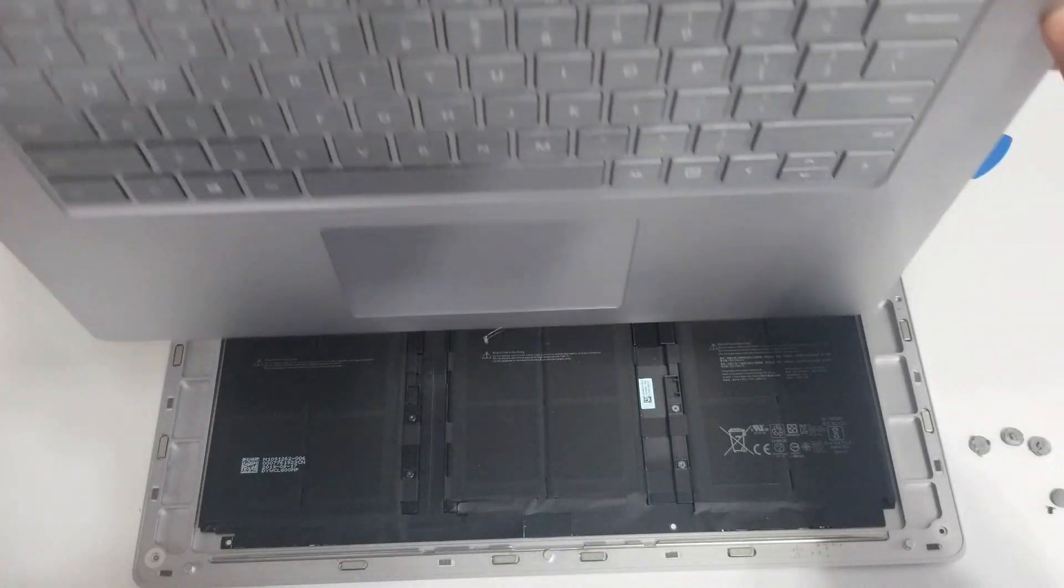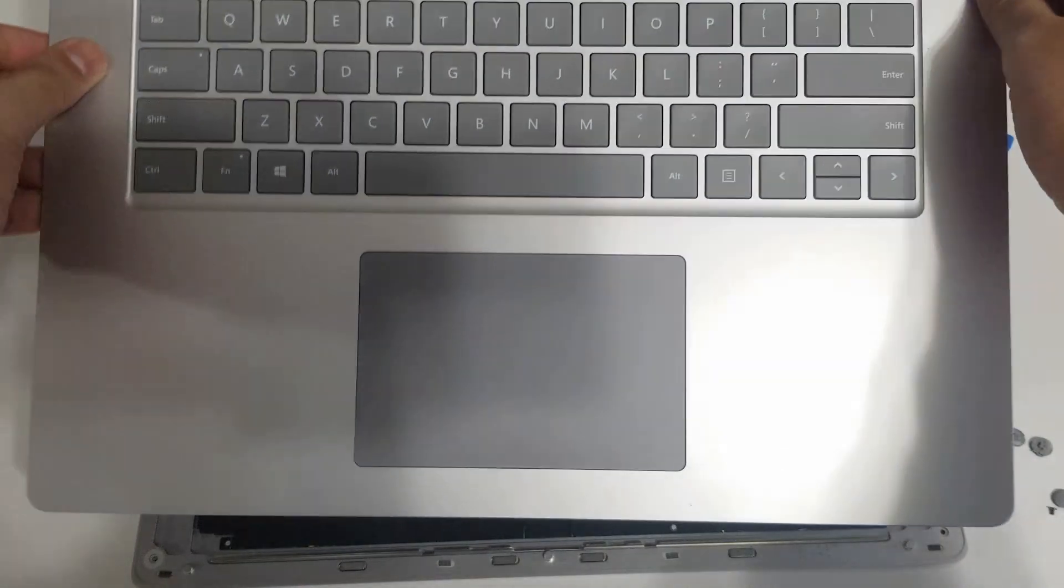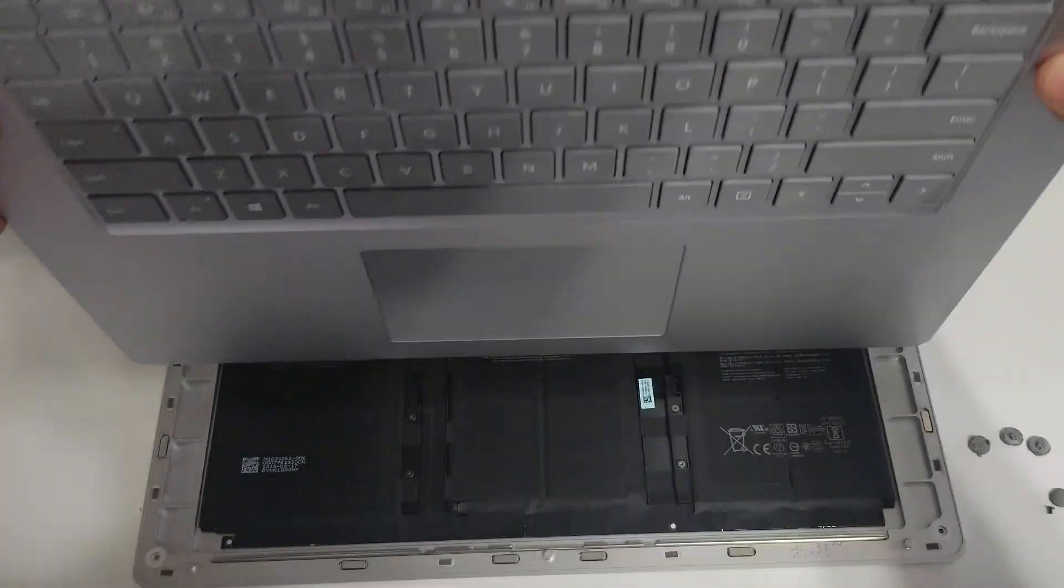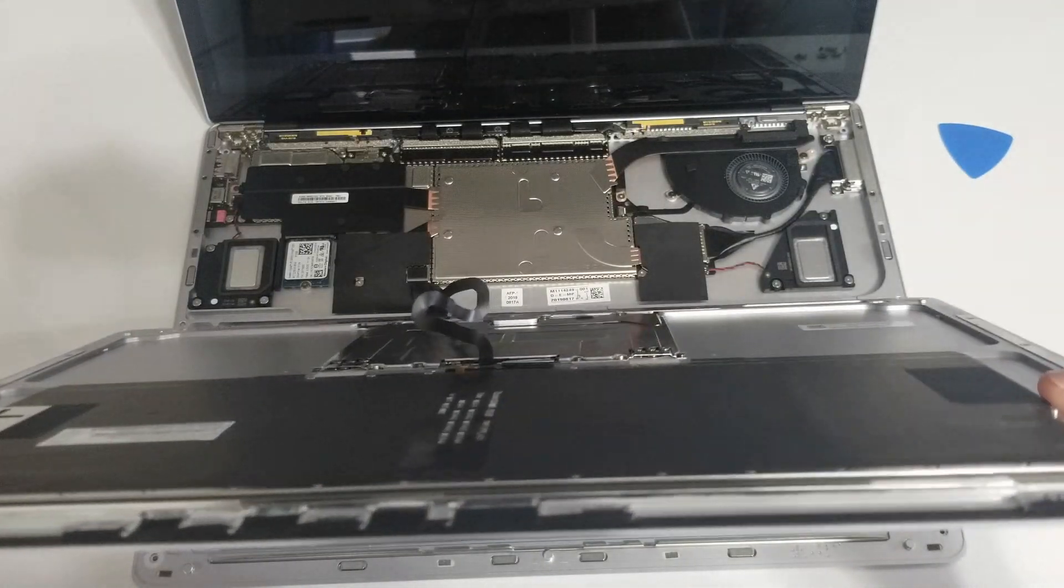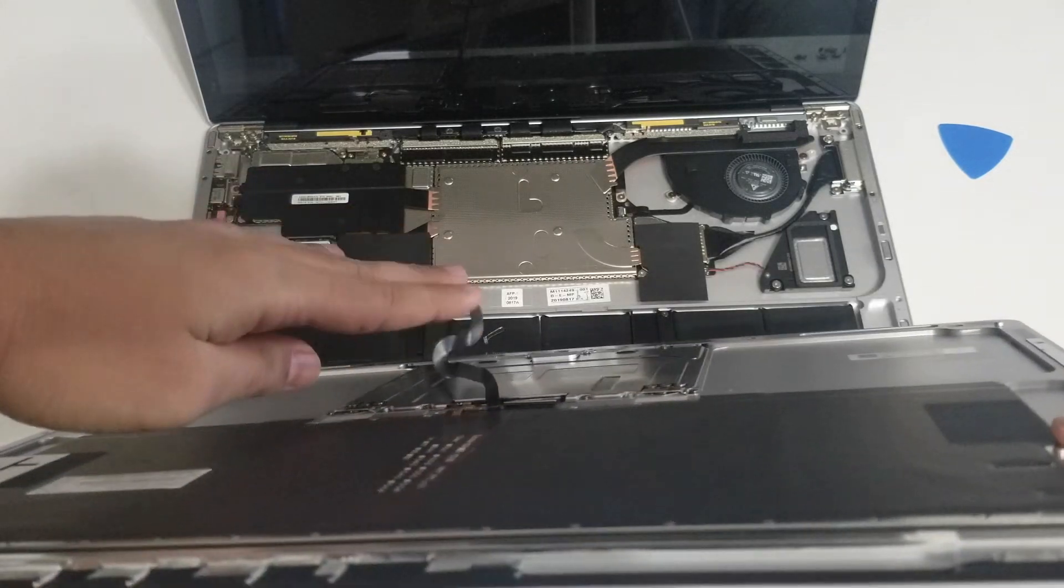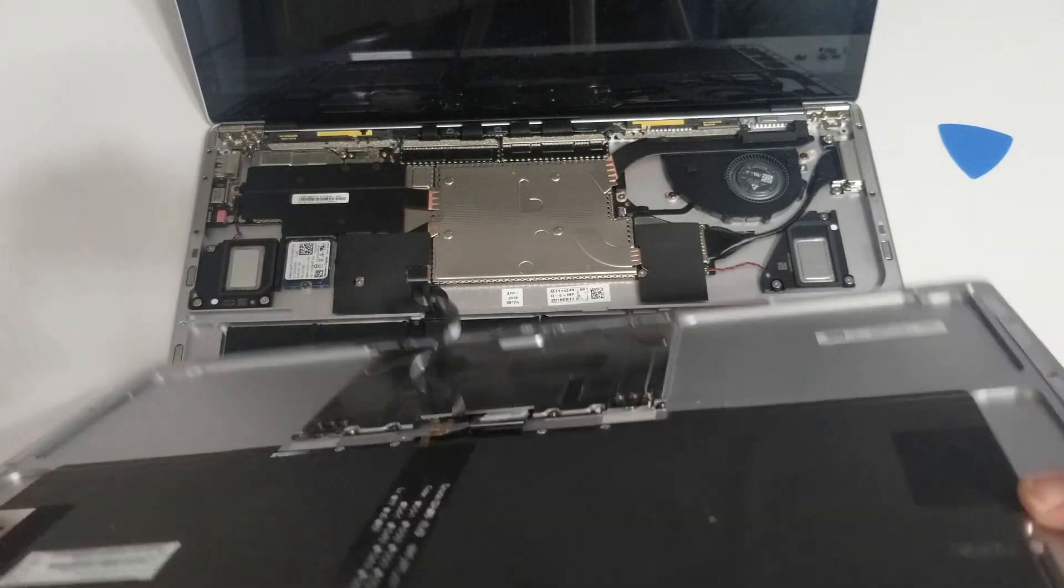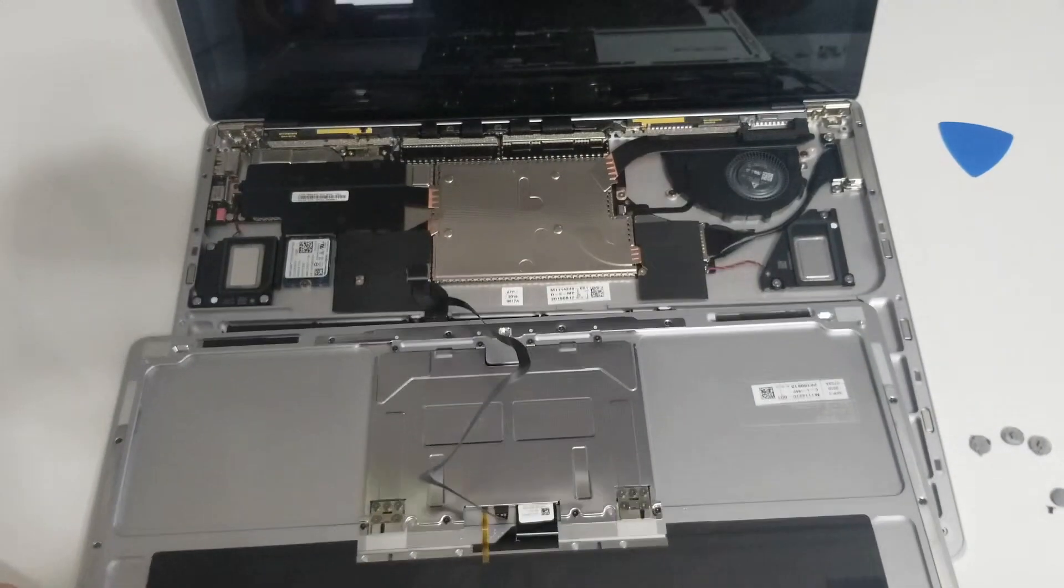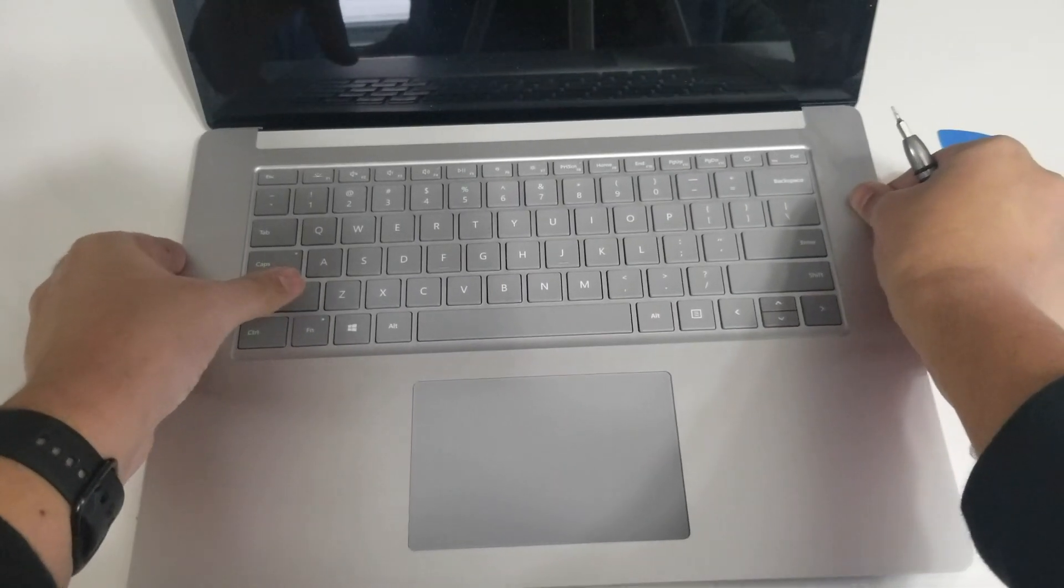You can then put the keyboard deck back on inside and make sure it's secure. You know it's secure when you feel the magnets pull it back down on the chassis.